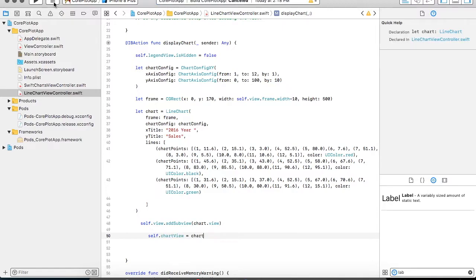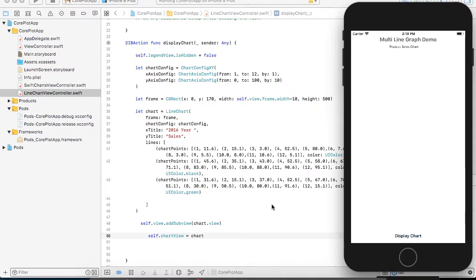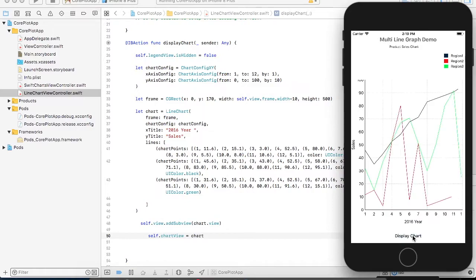Good to go, now it's time to run the application and see how your line chart looks like. Great, so your application is ready to run. When I click on the display chart button you can see a multi-line beautiful chart is displayed on the screen.